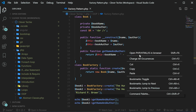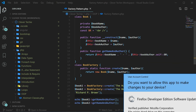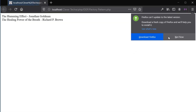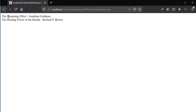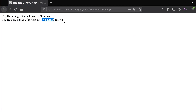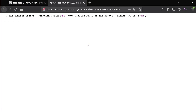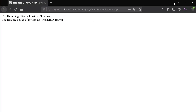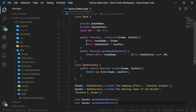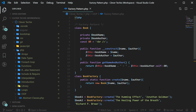So let's now go ahead and view this in a browser. And we have our book name, 'The Humming Effect', and the author name. We have the second book's name and the author as well. If we go to the source code, you can see that we're also printing out the br tag. And that's how the factory pattern works. I hope you guys liked this video — if you did, please like, share, and subscribe. I'll see you next time. Clever Techie out.